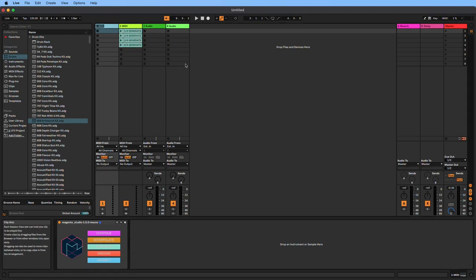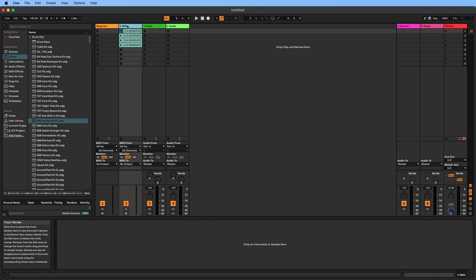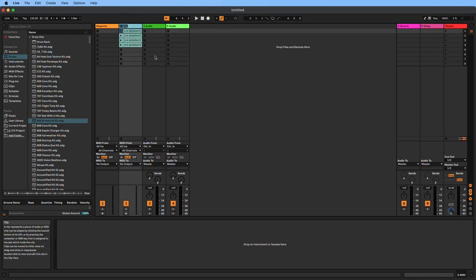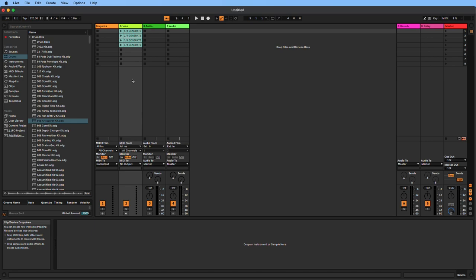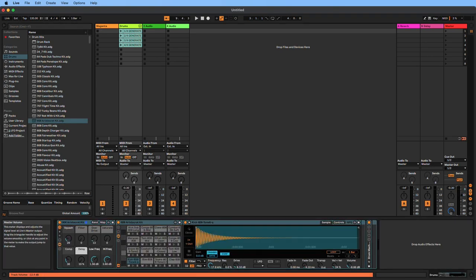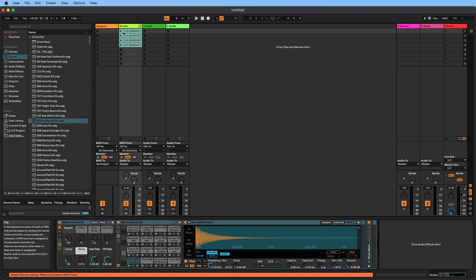We can rename these tracks to make things clearer. Rename the first track Magenta, second track Drums. We're going to need a drum sound, so go to drums, pick a kit, drag it onto the drum track. I'm going to turn down the volume a little bit and listen to what the AI generated for us.